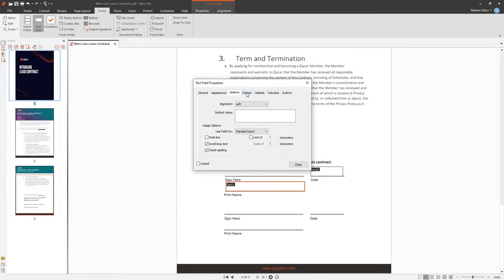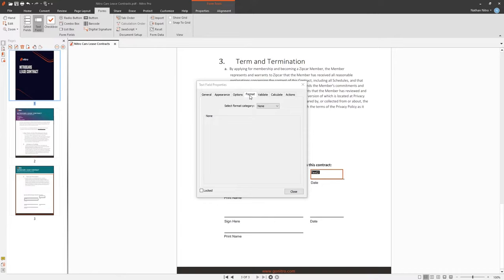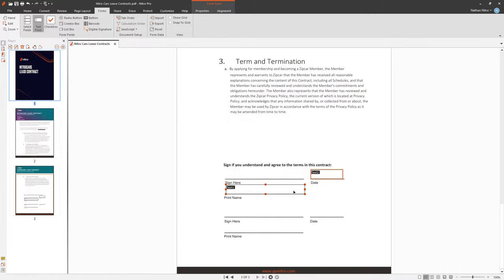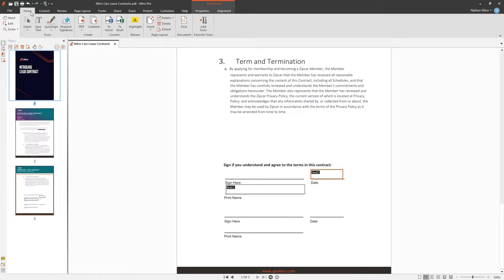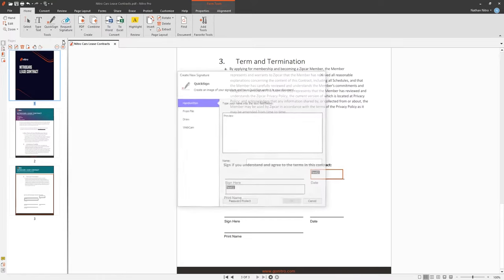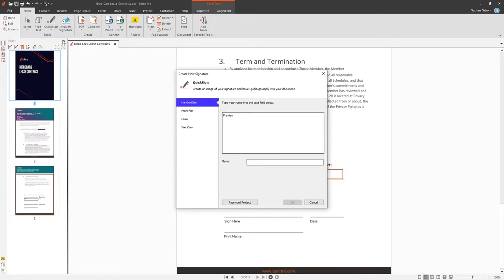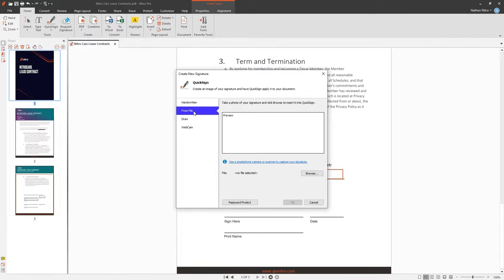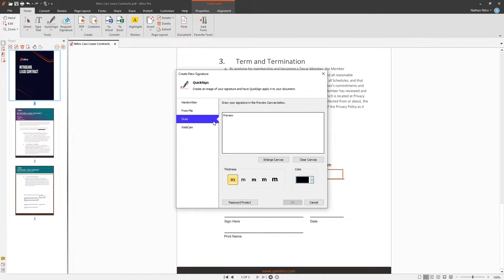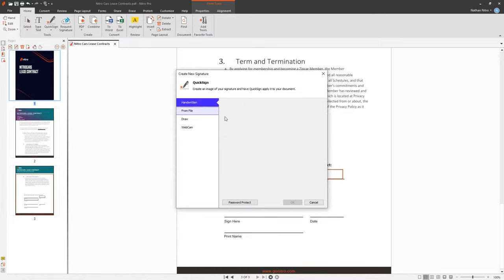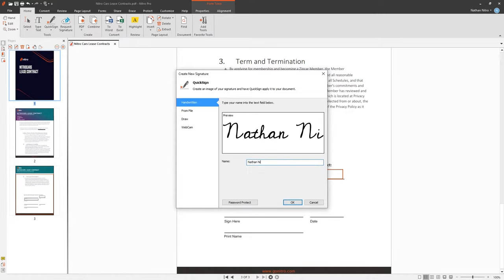Let's take a look at the QuickSign feature for signing documents in Nitro Pro. Under the Home tab, choosing QuickSign and choose Create New Signature. Here, we're given the option to have Nitro create a handwritten signature for us, upload our signature from a file, draw it using a mouse or using the webcam to capture our signature. I'll use the handwritten feature in this case.